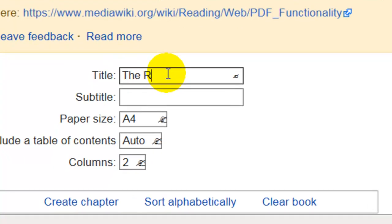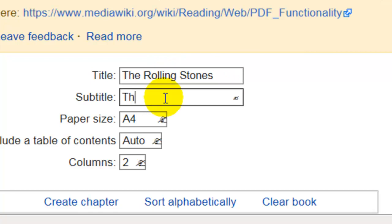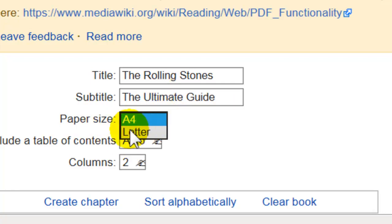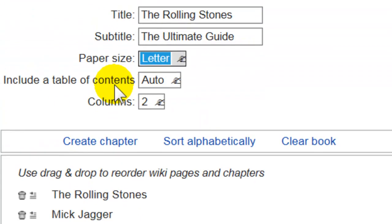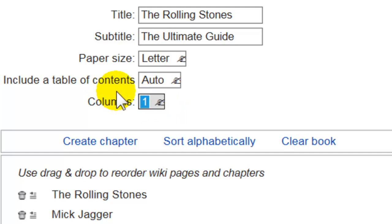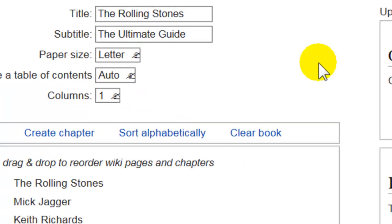I'll give it a title and a subtitle. You'll generally want to choose the option to include a table of contents — I'll just leave that. For columns, I'm going to set it to one; I hate two columns in PDFs.